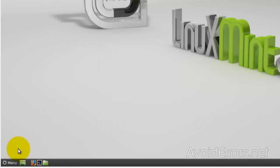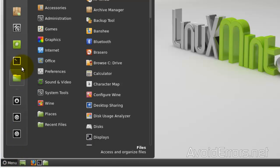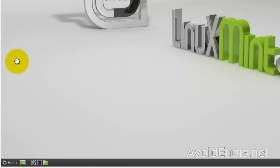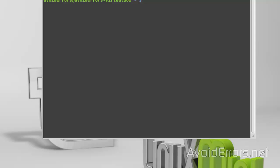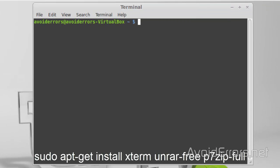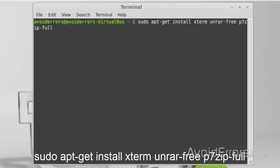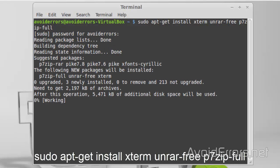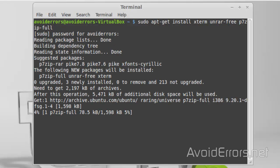Go to menu. Terminal. And here, enter the following command: sudo apt-get install xterm unrar p7zip-full. Just like you see it here. Enter. Enter your password. Enter.